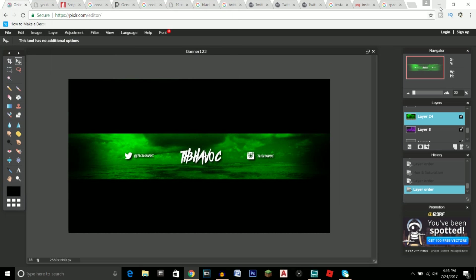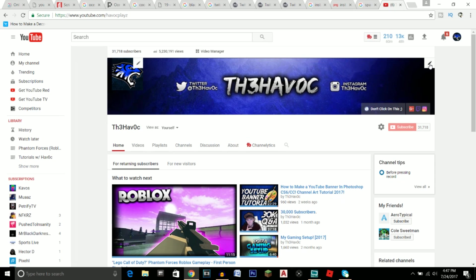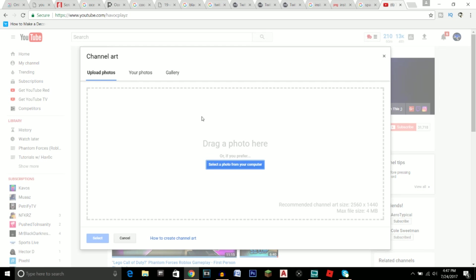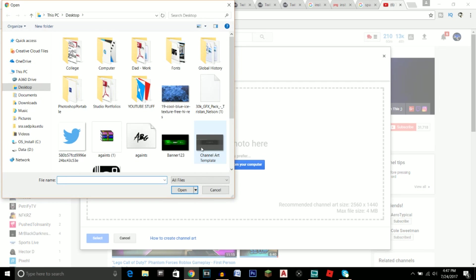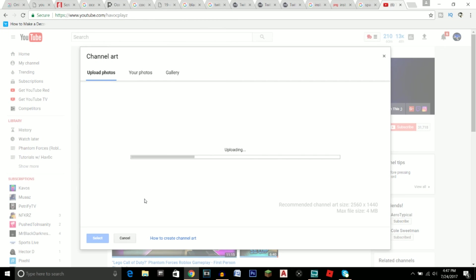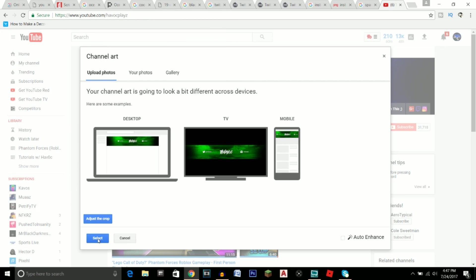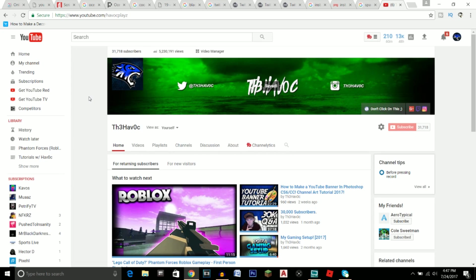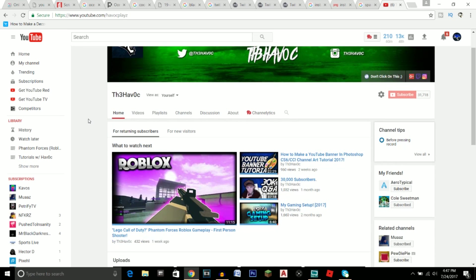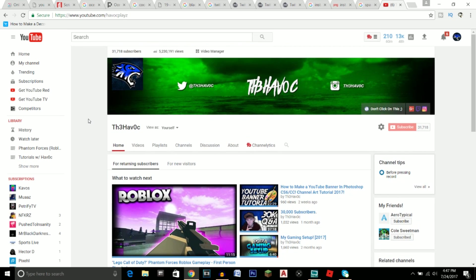Once the file is saved, go to YouTube. Click 'Edit Channel Art', then select a photo from your computer. Click on the banner file you just saved and click Open. Then click Select, and your banner is now live on your YouTube channel.